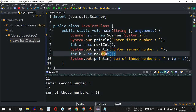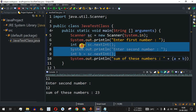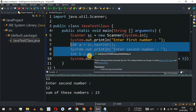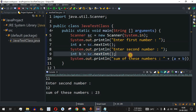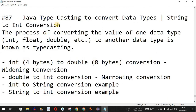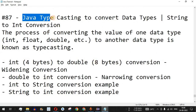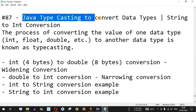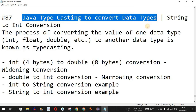You can perform any other operations on two numbers as well, but this was the basic way to read numbers using the Scanner class. Please make sure you like this video so it reaches more people, and subscribe to the channel for notifications on upcoming videos. The next video will be about Java typecasting to convert data types, so stay tuned.